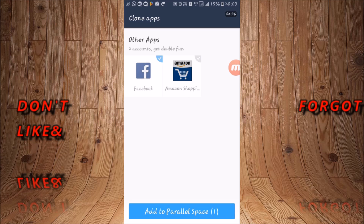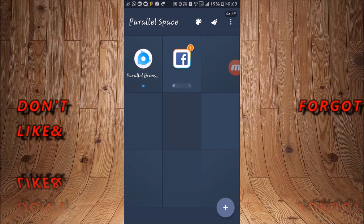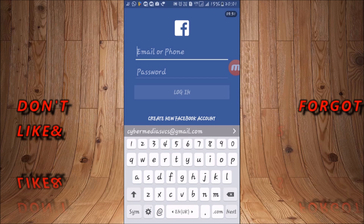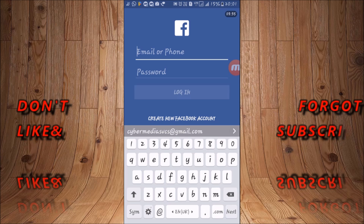Now select one application and add to Parallel Space. Now you can sign in here with a different account from the one you are already using in your device. Tap on it — here you can type your email or password and sign in.